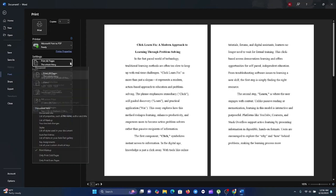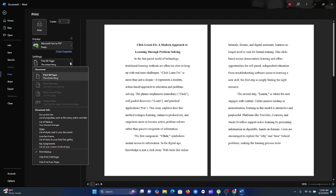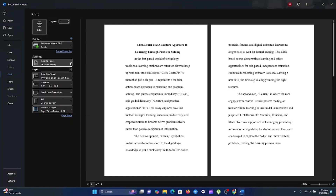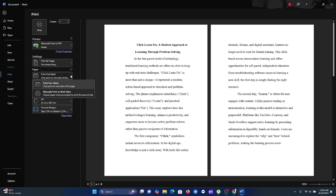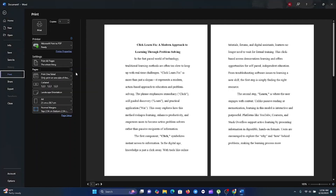You can select All Pages, then choose Print One Sided or Print Both Sides if your printer supports it. The paper size is A4 with the normal margins you've set up, to make sure your booklet is printed nicely.